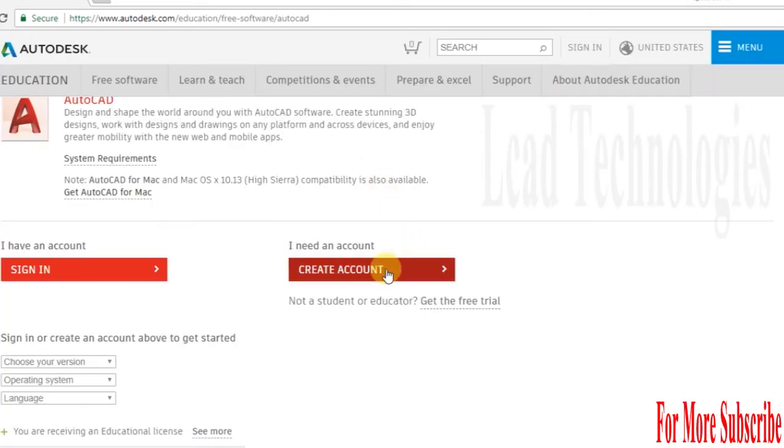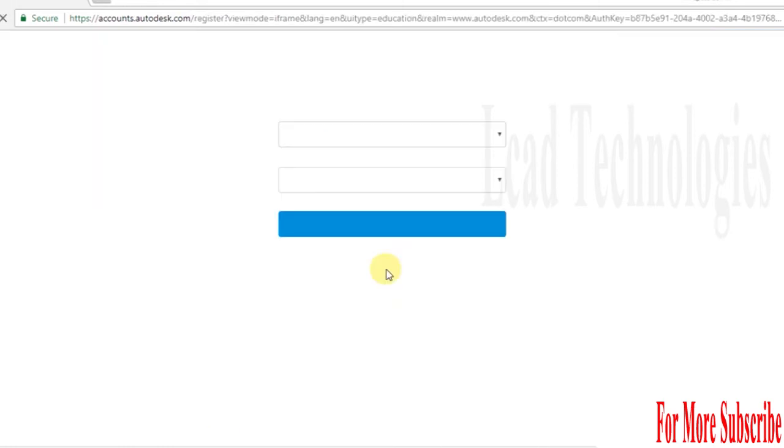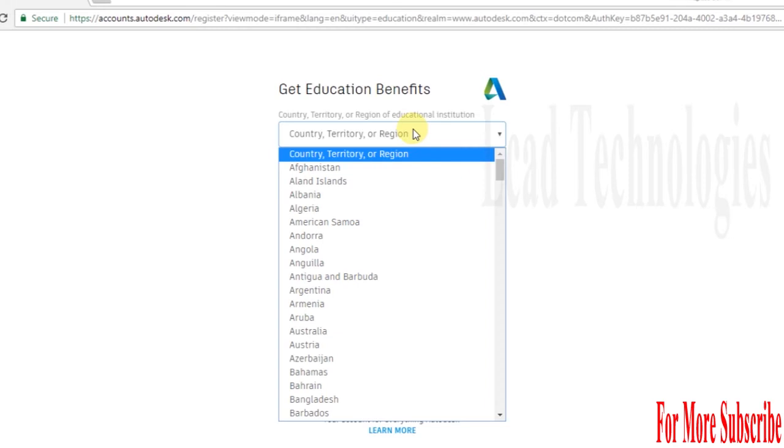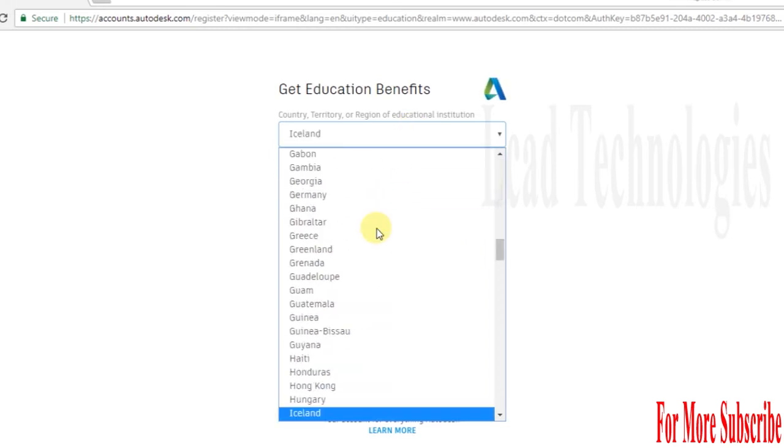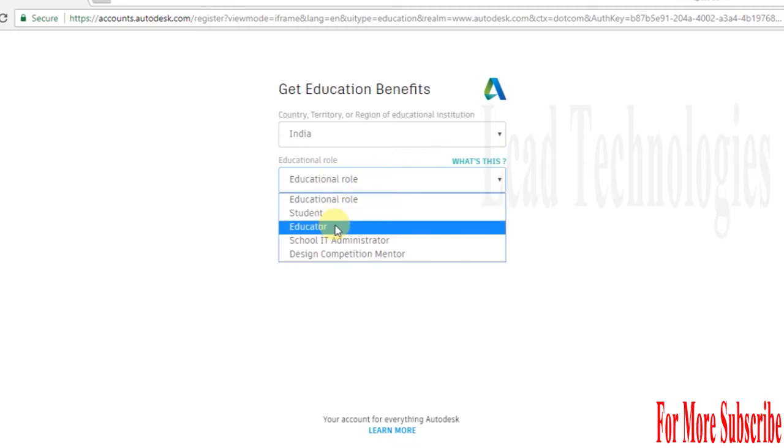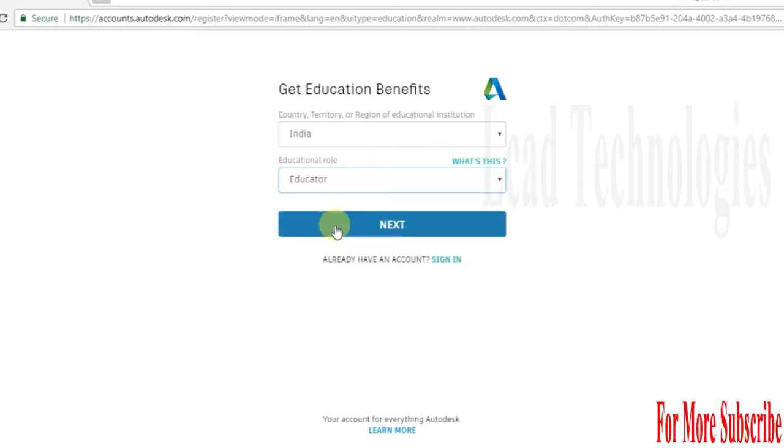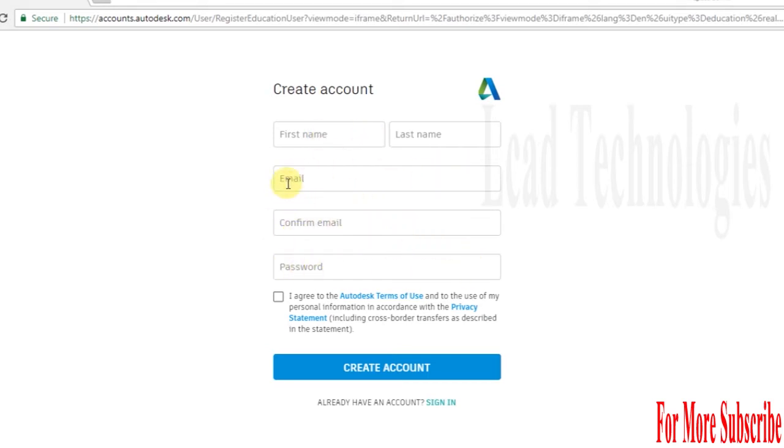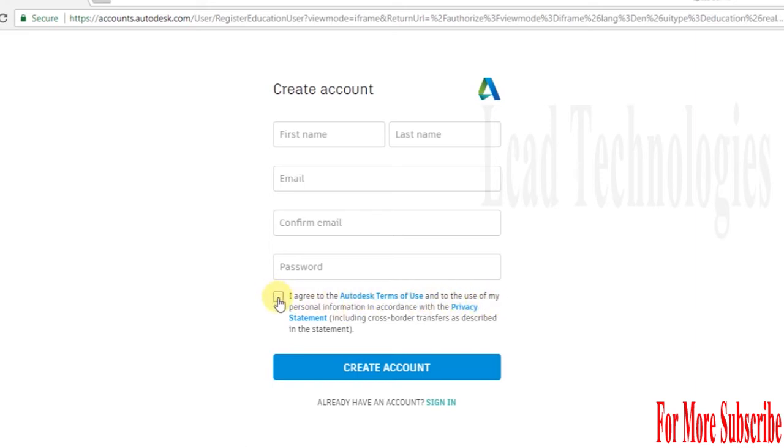Now we are going to create an account for Autodesk. First you need to select your region and your educational role. After this, you need to fill in the following items like your name, email ID, confirm email ID, and password. Your email ID becomes your Autodesk user ID. Read the terms and conditions. If you agree, select it and click on the button.